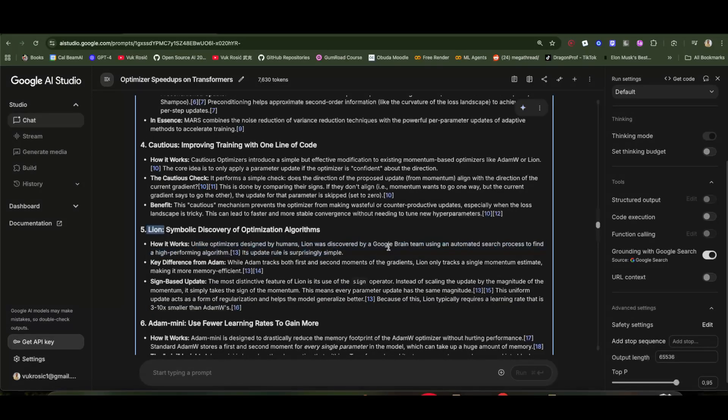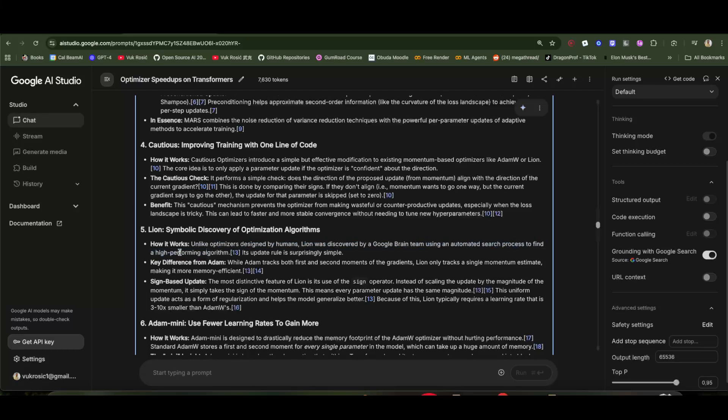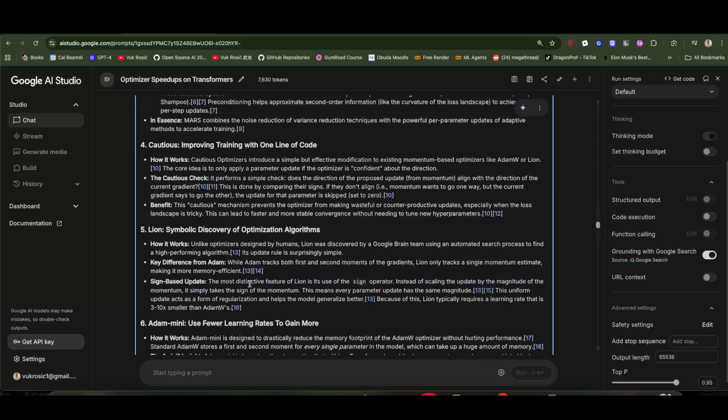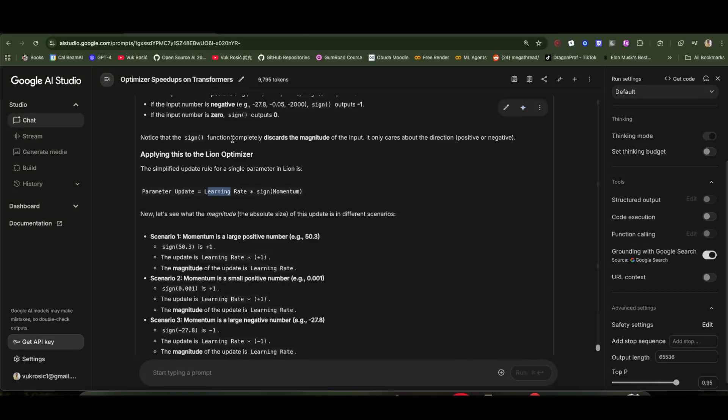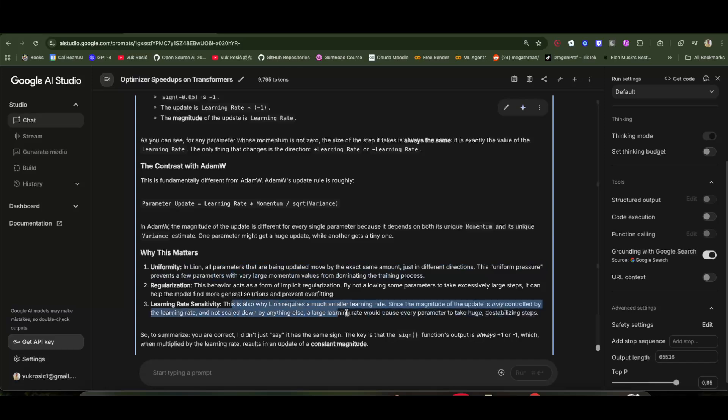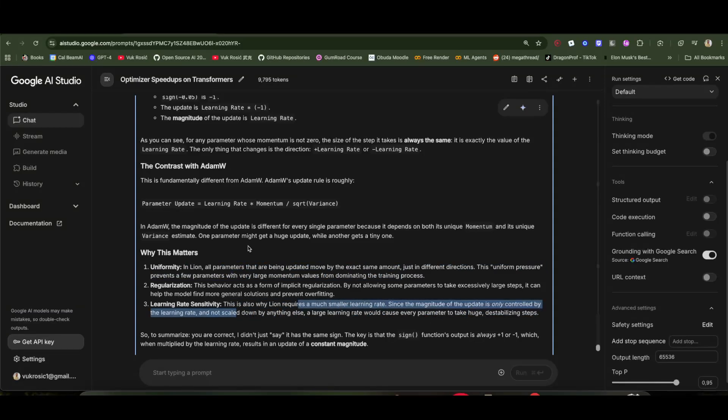Lion is not designed by humans—it's designed by Google Brain's search algorithm to find a high-performing algorithm. One of the most important tricks here is the sign operator. Instead of scaling the update by the magnitude of the momentum, it simply takes the sign of the momentum. Interestingly, in Lion, the update is just learning rate times sign of the momentum, and that's that. That's also why it needs a small learning rate, because the learning rate is not reduced by anything else later, so we don't want big, huge destabilizing steps.